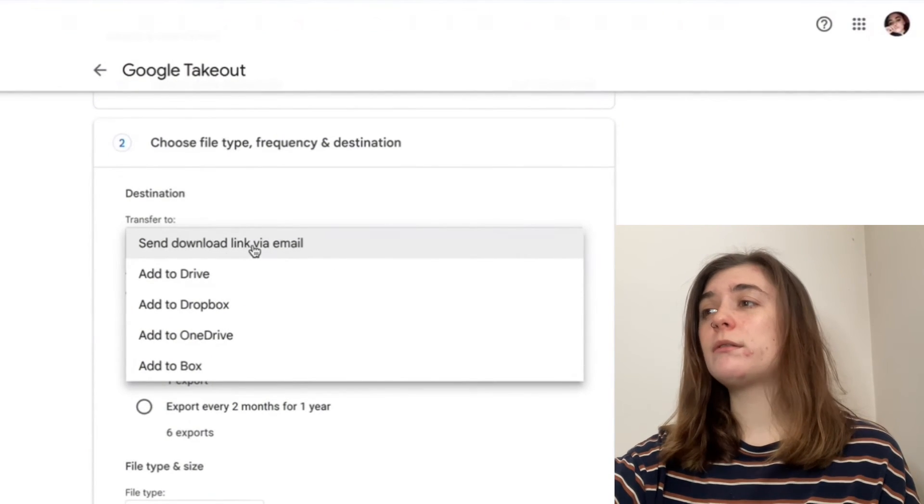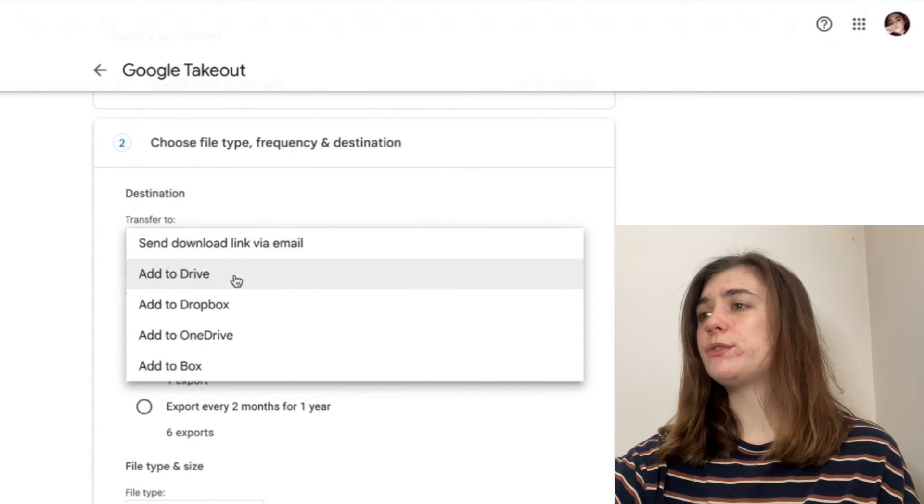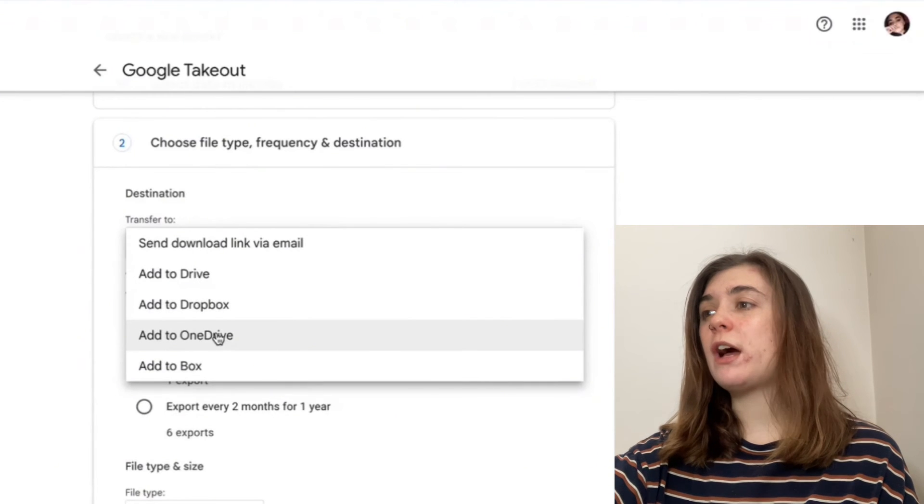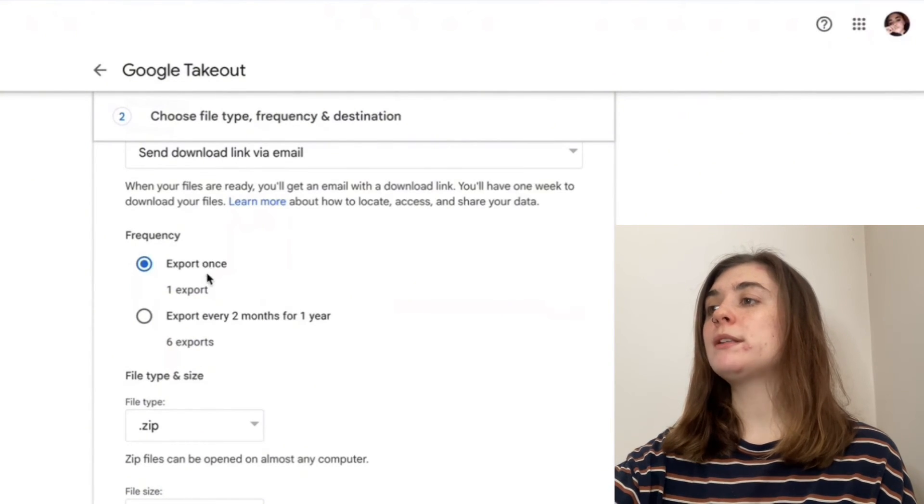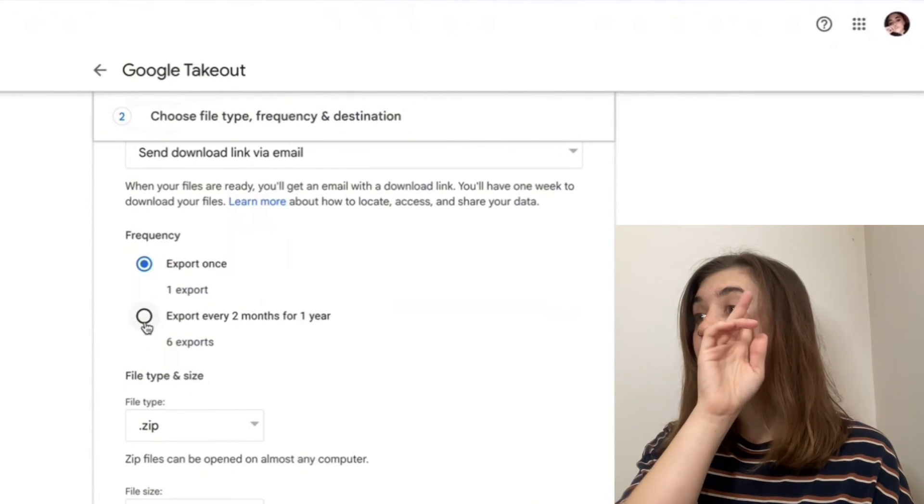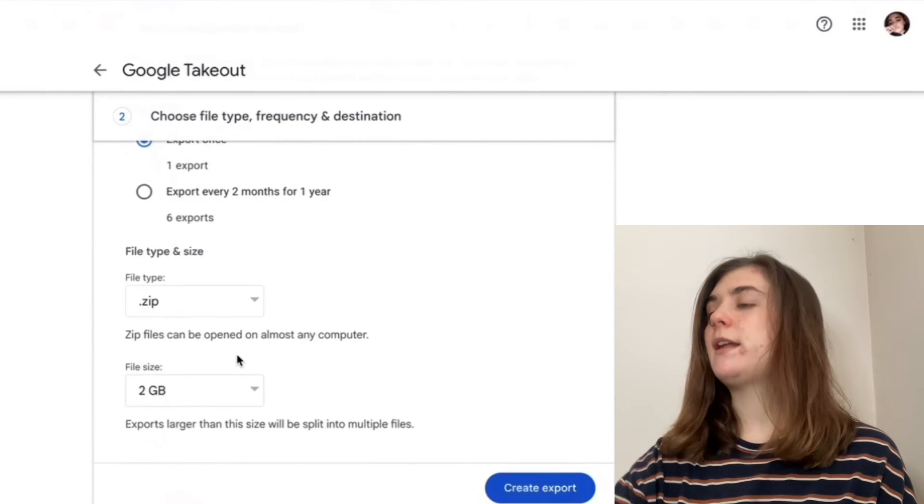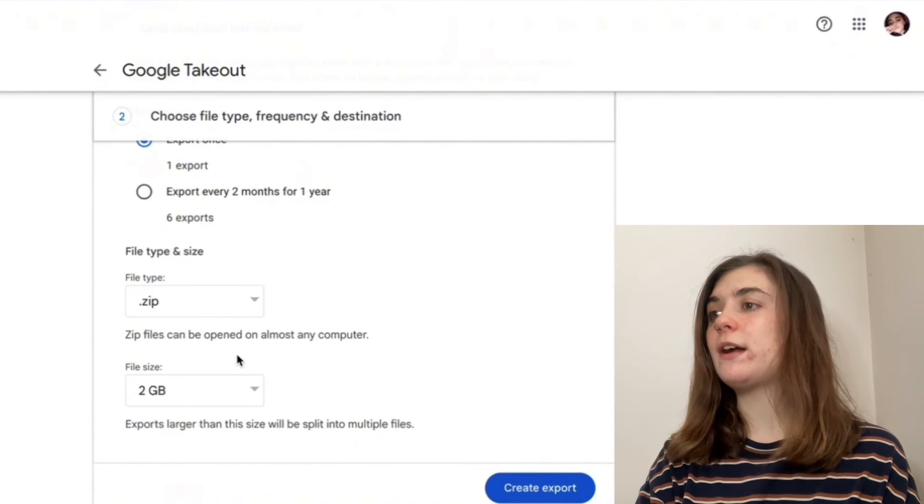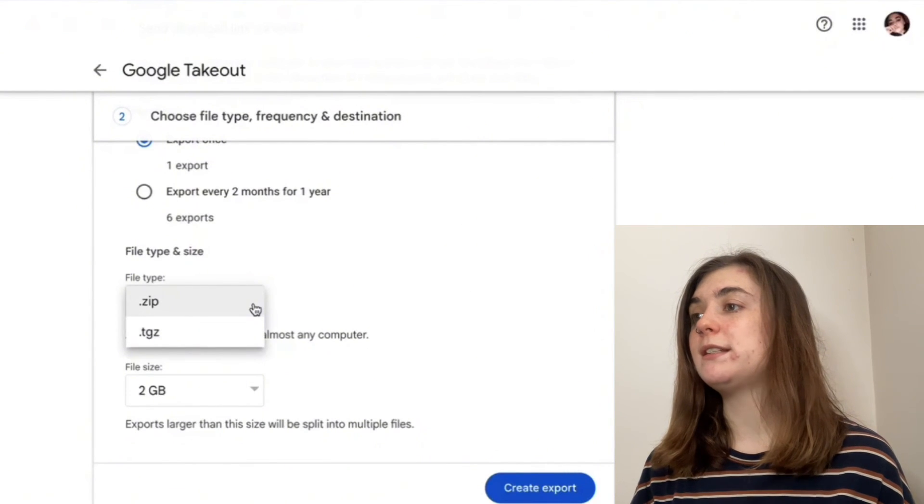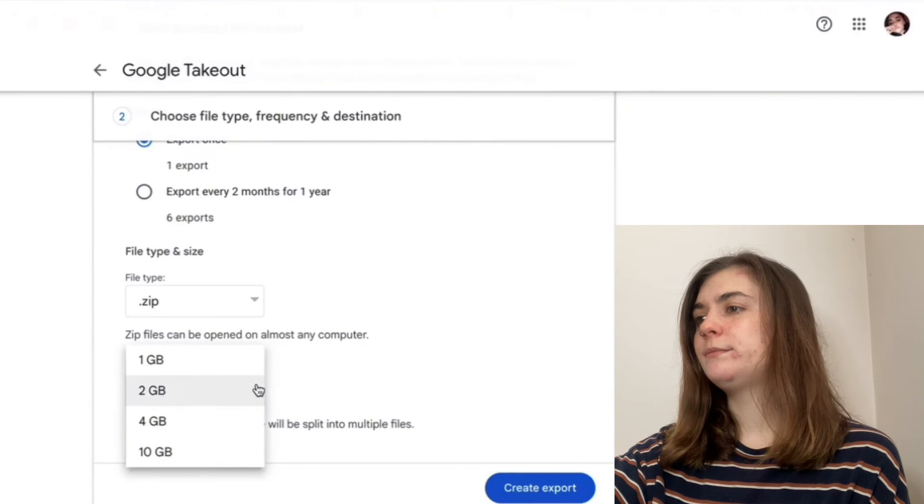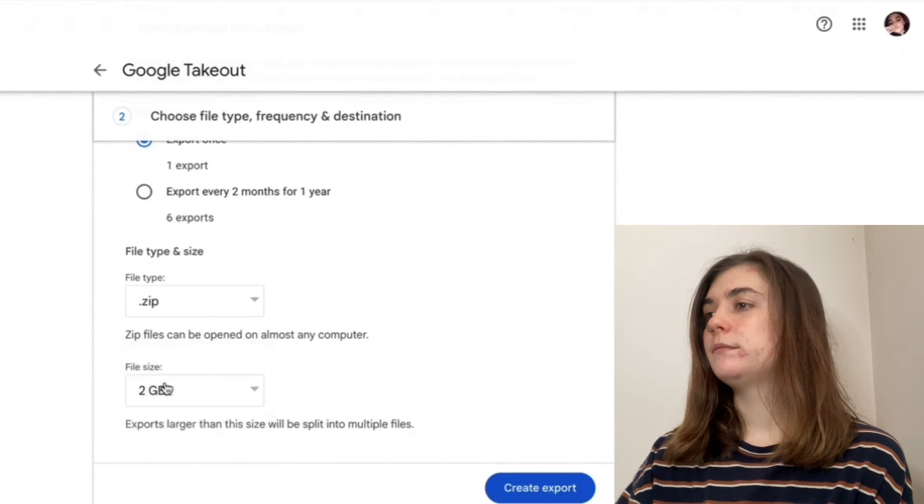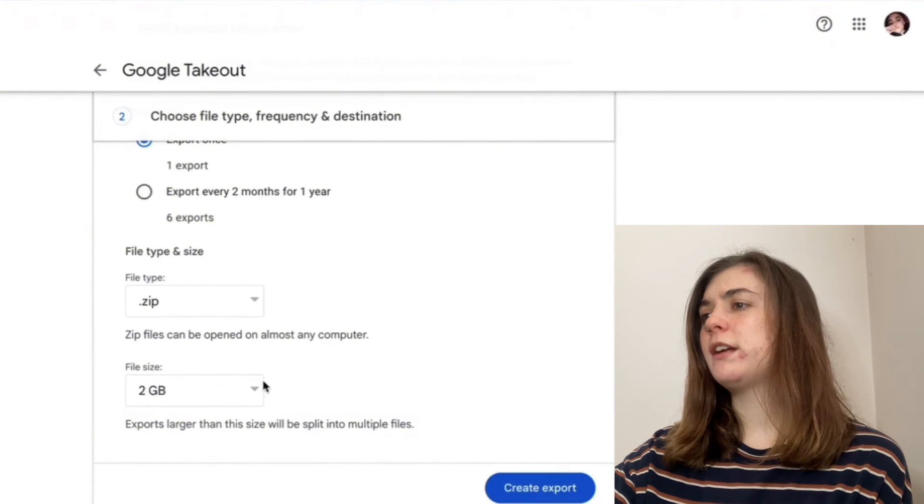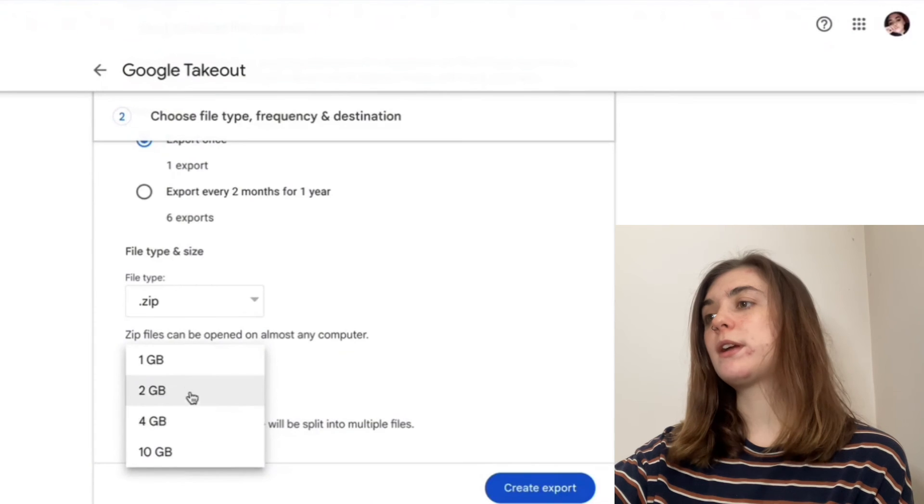We'll have the destination option here. We have a transfer to and then a downwards arrow that's going to open up a bunch of different destination options. This is where you're going to select whichever one you prefer. You can send a download link through your email, add to your Google Drive, add to your Dropbox, add to your OneDrive or add to your Box. You can either do an export once option or export every two months for one year. I'm going to keep it on export once. This is just a one-time thing for me. Now we're going to choose the file type and the file size. You can download it as a zip file or as a TGZ file. For file size, you can choose from one gigabyte to 10 gigabytes. If you're ever unsure, it's always best to stay in the mid range, so two or four gigabytes.